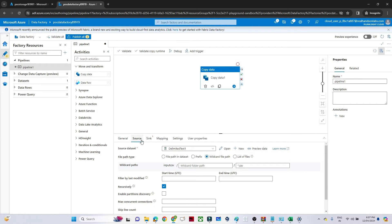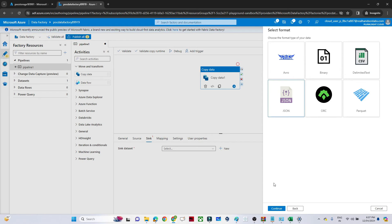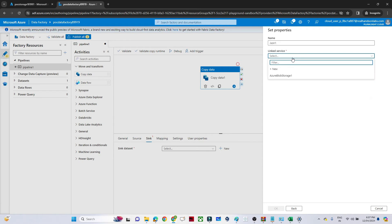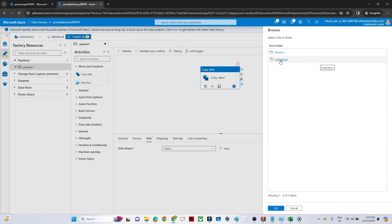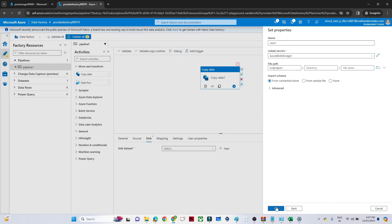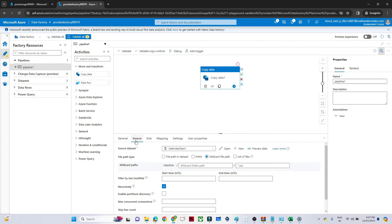The source is now ready. Go to the sink — create a new dataset. Our target location is also Blob Storage, and we want the output in JSON format, so select JSON. Use the same linked service since we're connecting to the same storage account. Only the file path is different: select 'output-json' as the target container. Click OK. Our source and sink are ready, and the copy data pipeline is complete. Now we'll create the trigger.